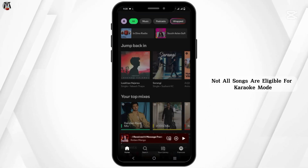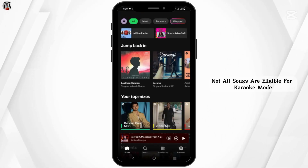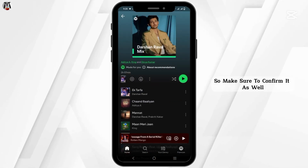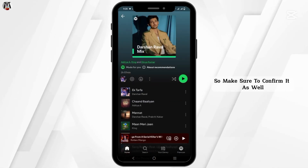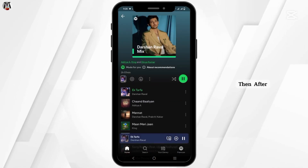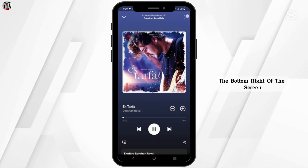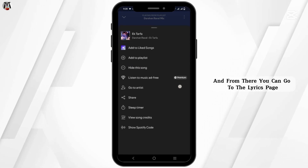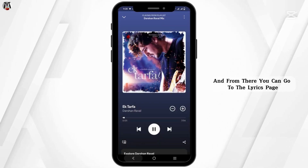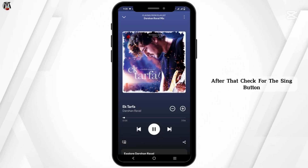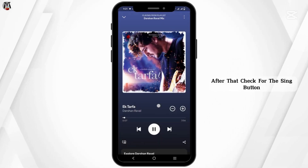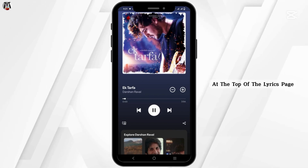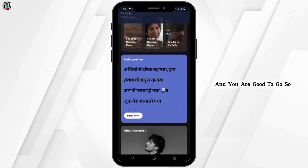Not all songs are eligible for karaoke mode, so make sure to confirm that as well. Then tap on the microphone icon on the bottom right of the screen, which takes you to the lyrics page. After that, check for the 'Sing' button at the top of the lyrics page and you are good to go.